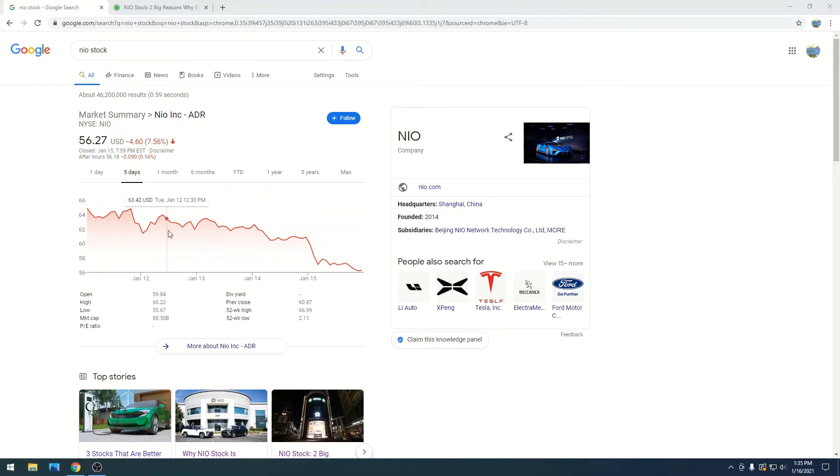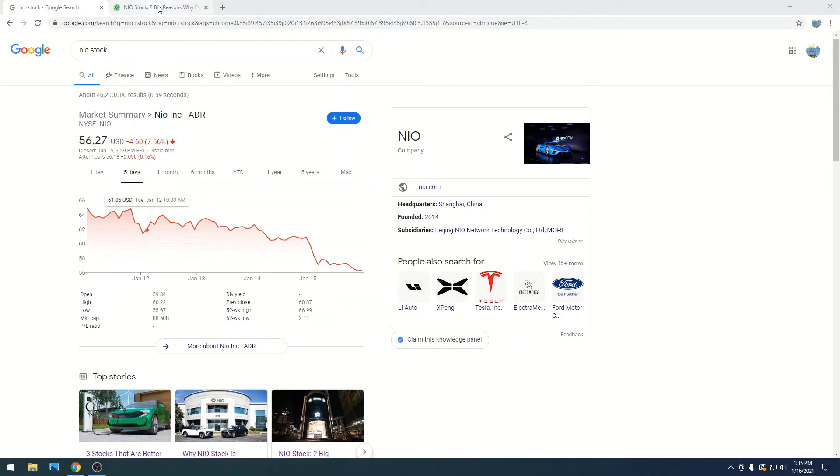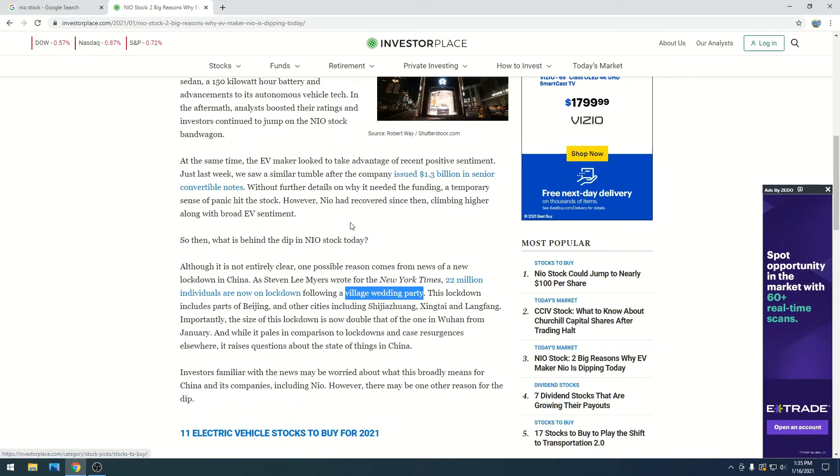Neo right now is what I would consider volatile because you just have massive run-ups and slight pullbacks, massive run-ups. A lot of people are making money on this, maybe taking profits. This article that I read has two theories of why Neo is down right now.